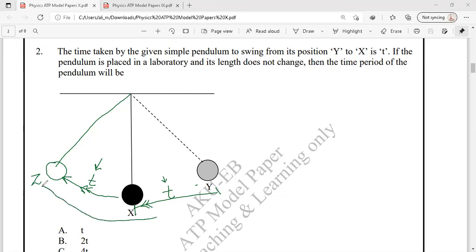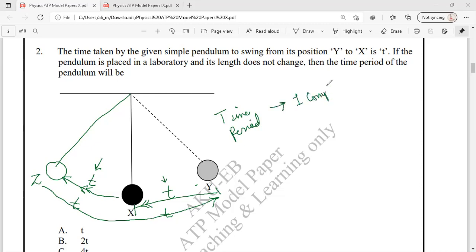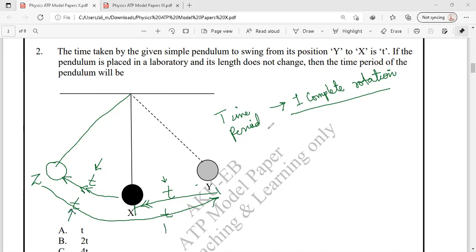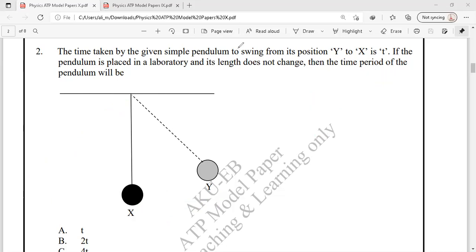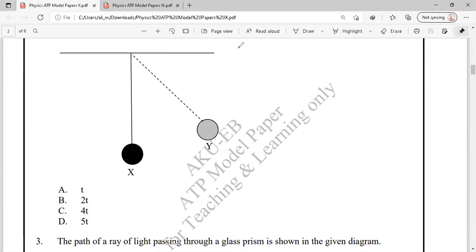The time period is the time for one complete vibration. The total time required for this pendulum to move from Y back to position Y will be T + T + T + T = 4T. So the correct answer for question 2 is option C.